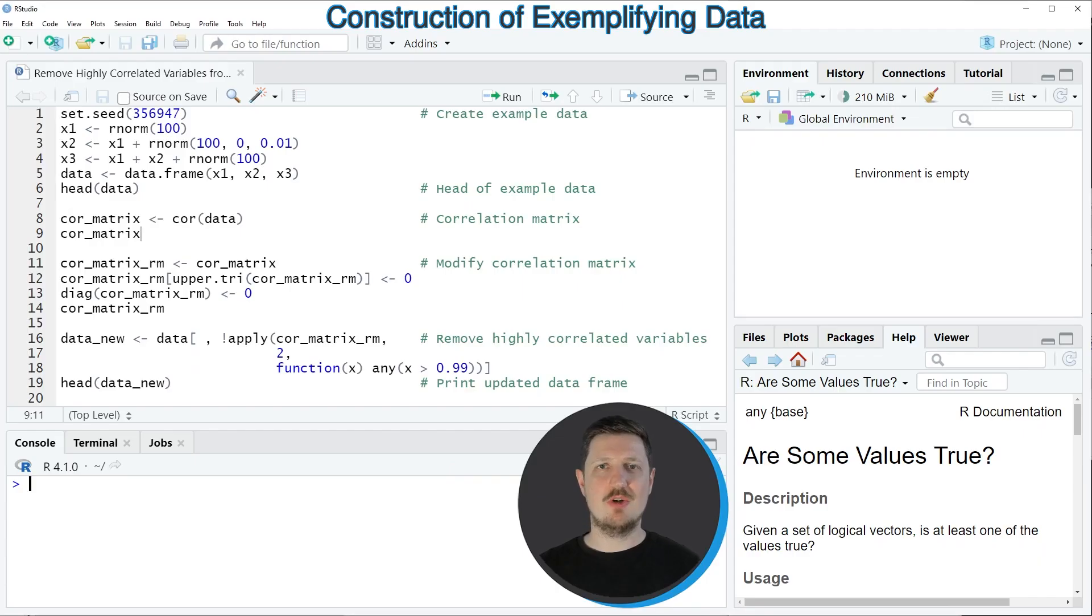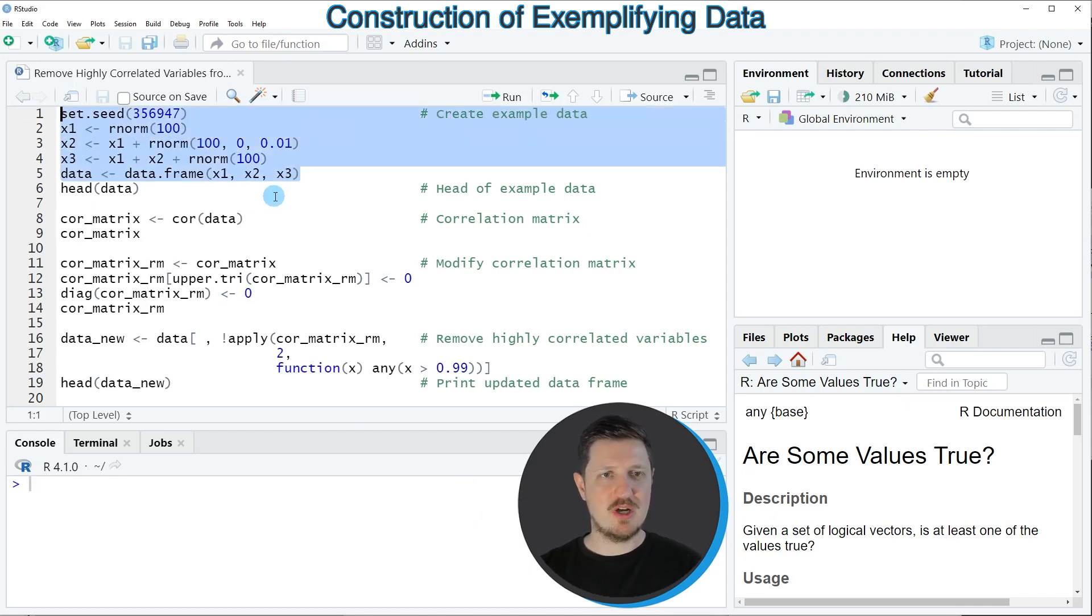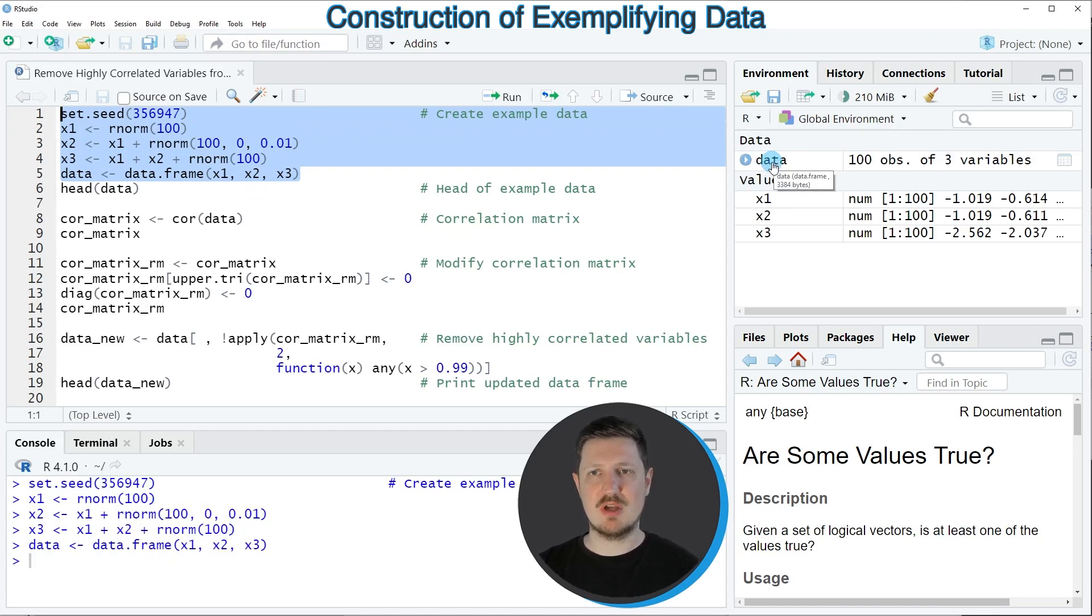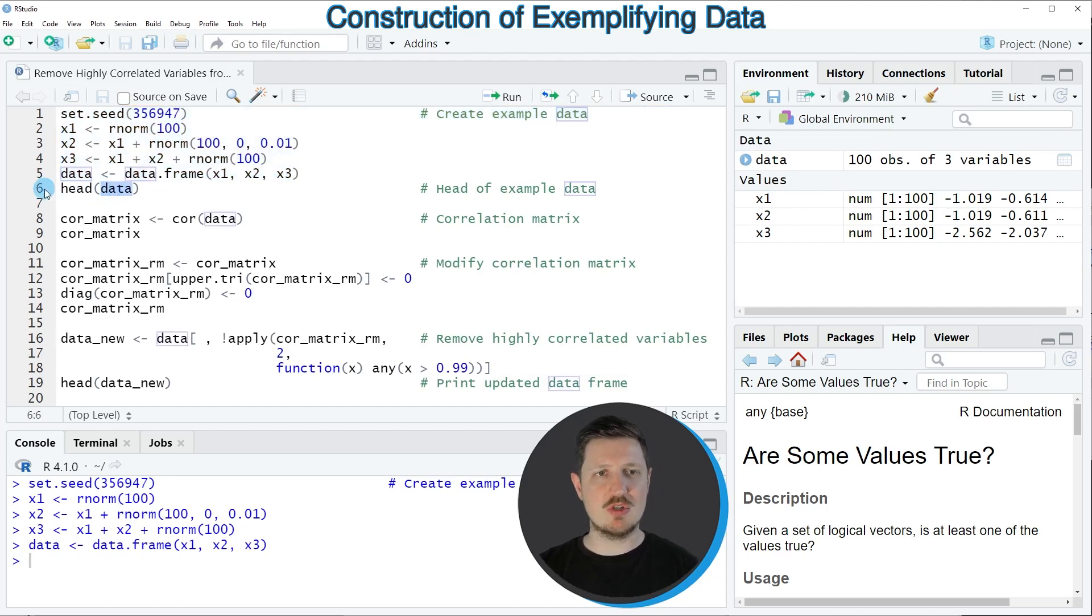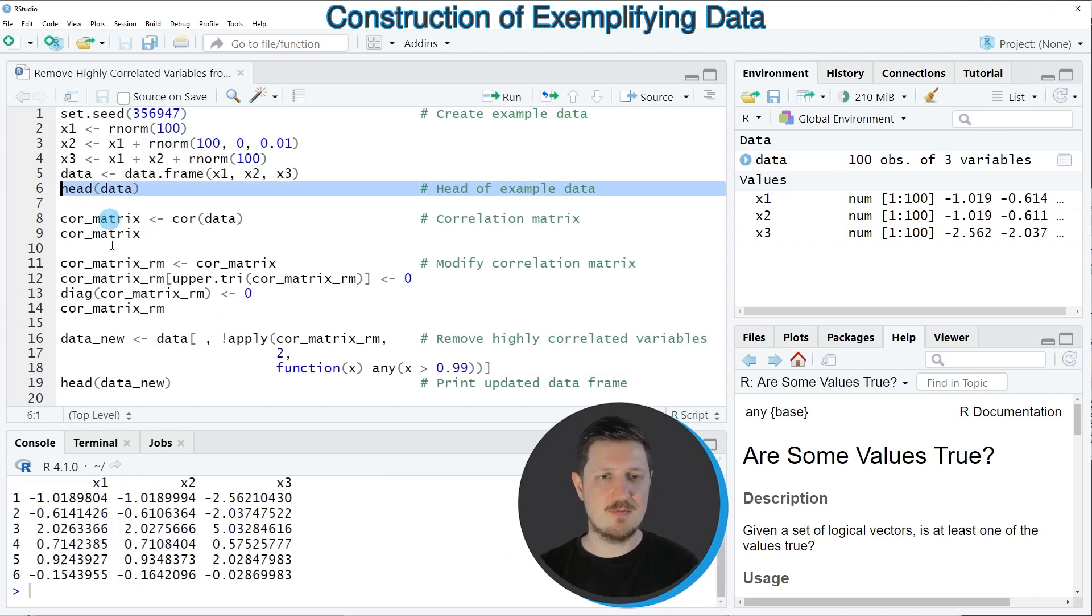In this video I will show you an example, and for this example we first need to create a data frame as you can see in lines 1 to 5 of the code. After running these lines of code, a new data set called data is appearing at the top right, and we can print the first six rows of this data frame to the RStudio console using the head function as you can see in line 6 of the code.